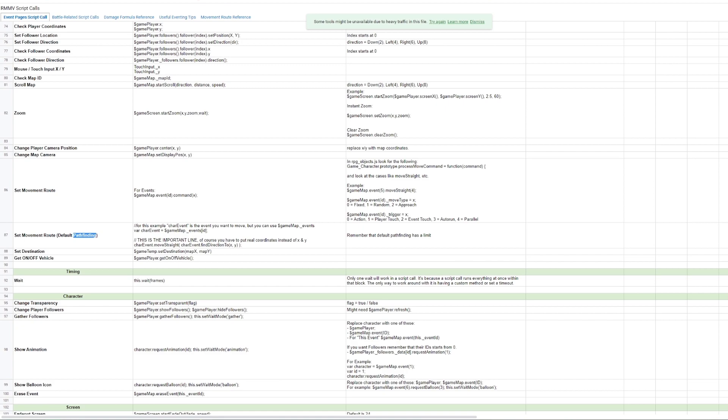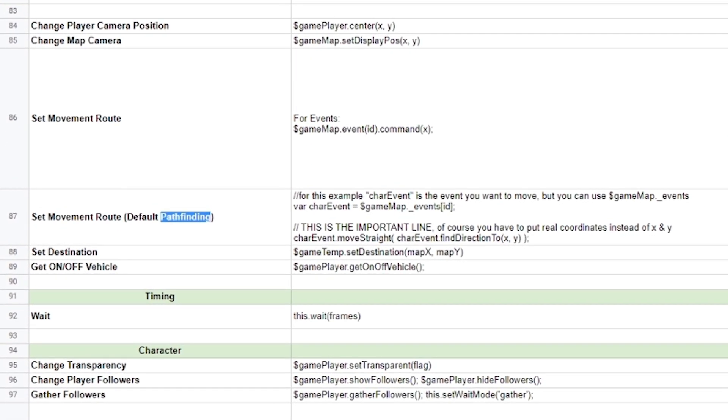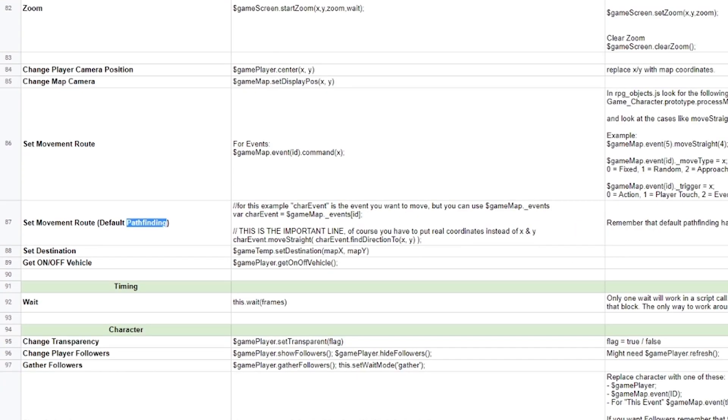And within one of those script calls is what's called pathfinding. And what this does is that it draws the shortest line between point A and point B without colliding into any walls or objects that would stop it from moving. And this is exactly what will prevent a killer from, well, awkwardly rubbing itself up against a wall.